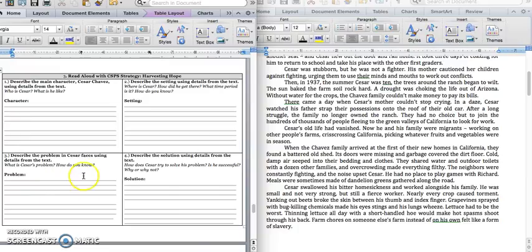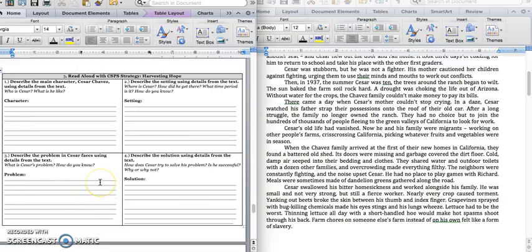All of the plants, a drought caused all of the plants to dry up. And Cesar's family couldn't pay their bills. Silently write that down for the problem. Press pause to write down your answer and play when you're ready.